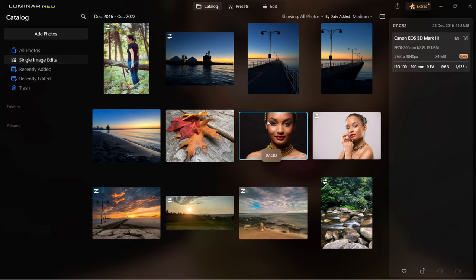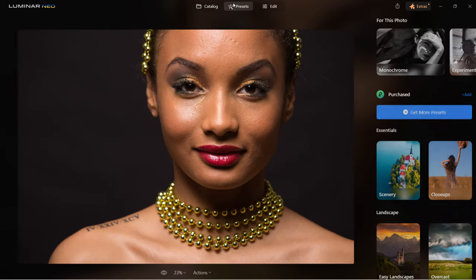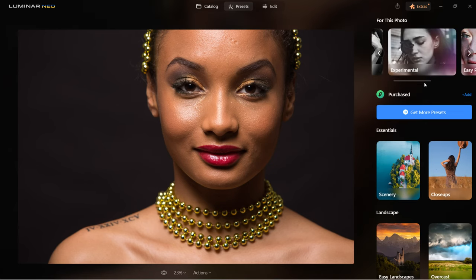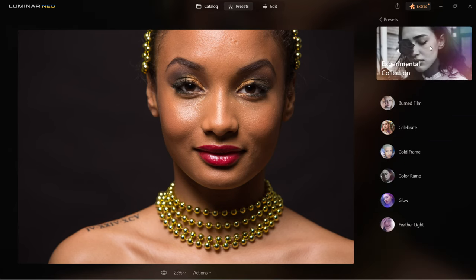Let's try another photo — this portrait. Let's go to presets. I'm going to try the experimental collection. There are some really nice effects here. I'm going to choose the burned film preset.